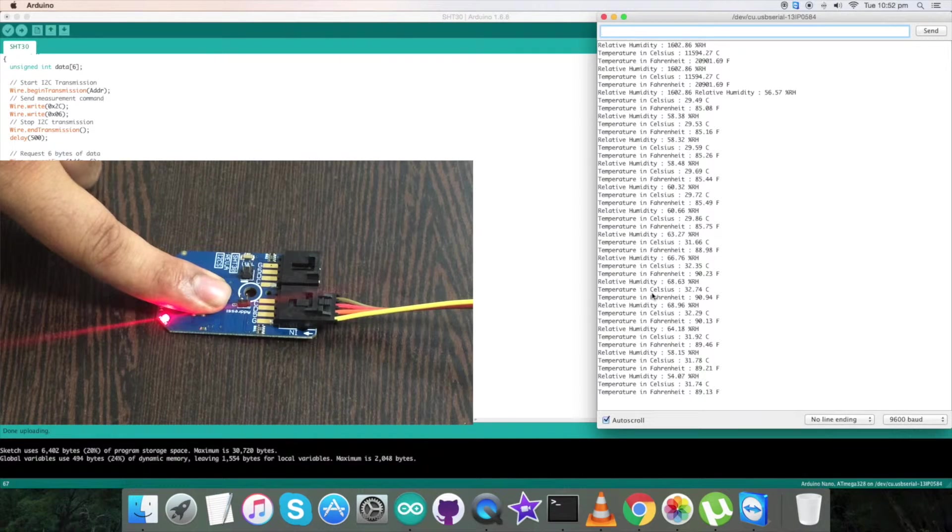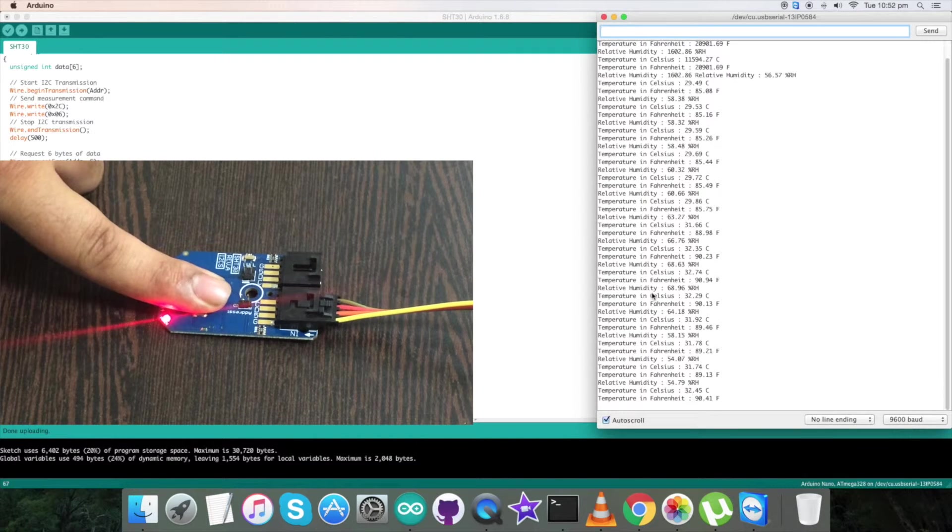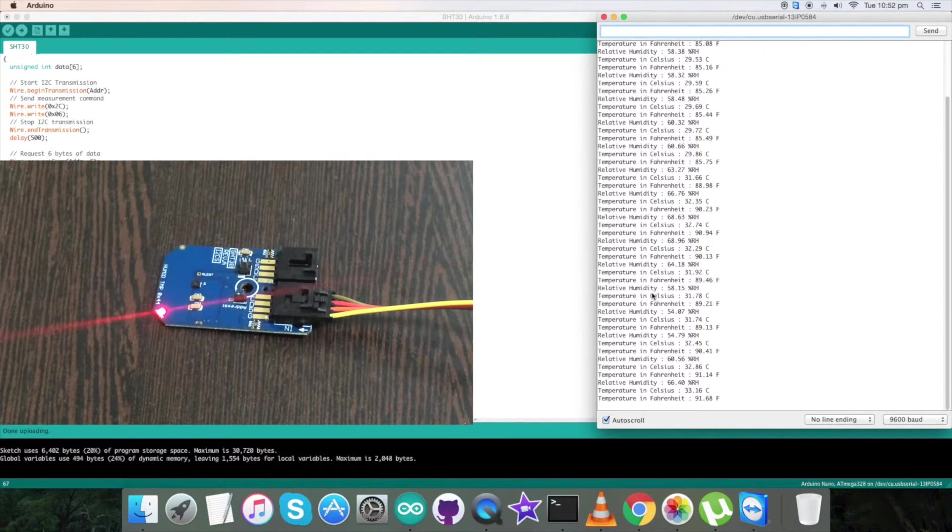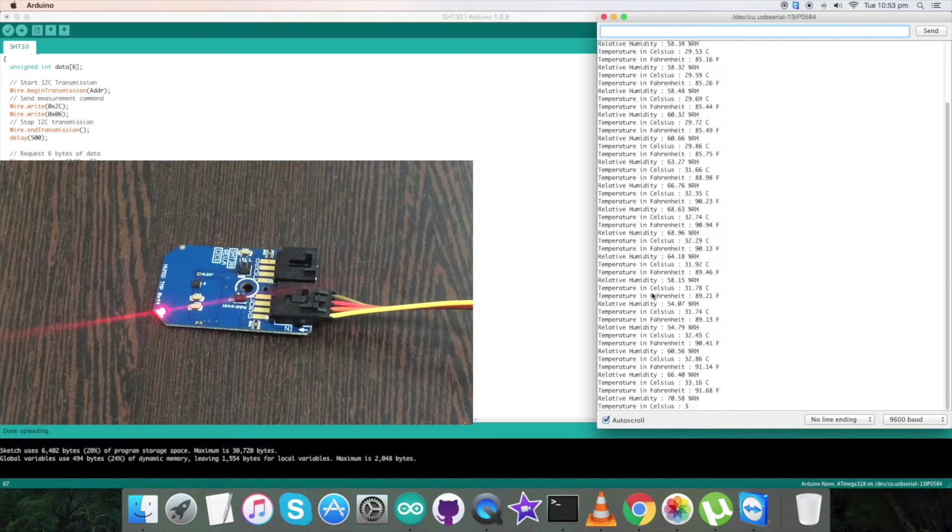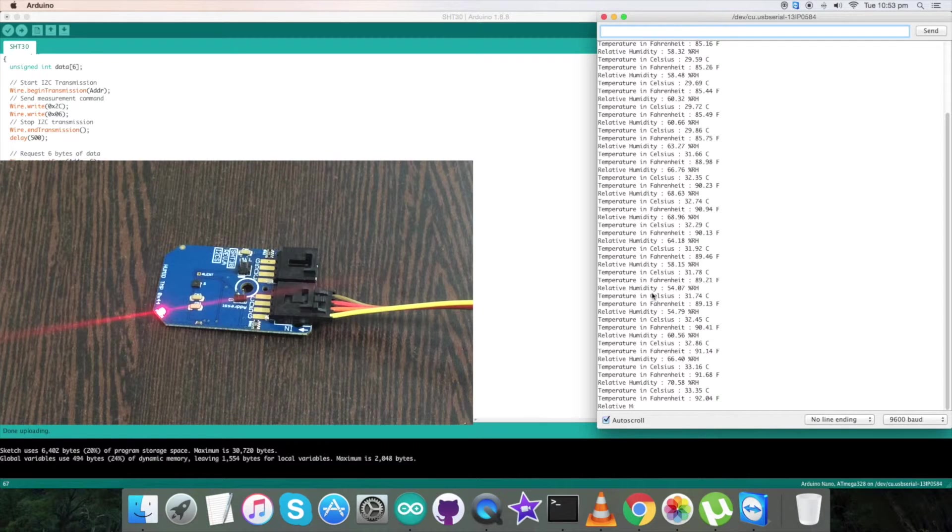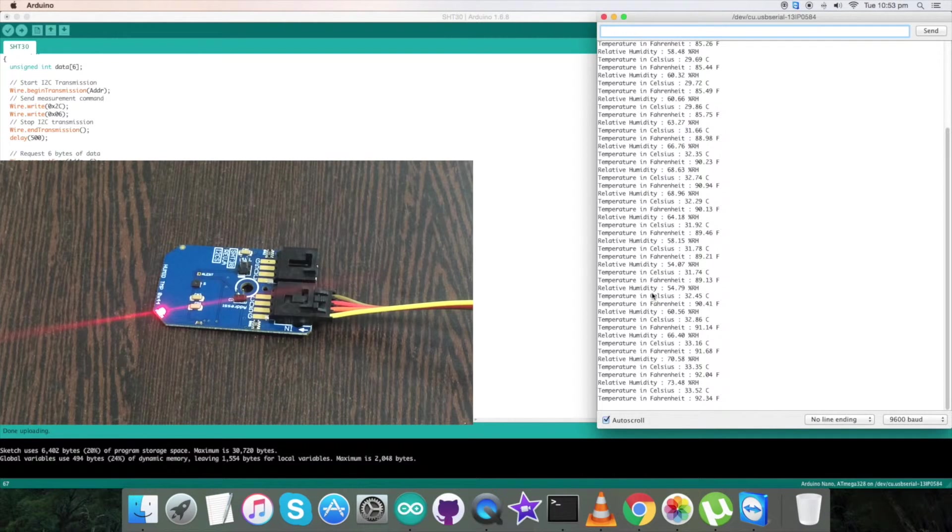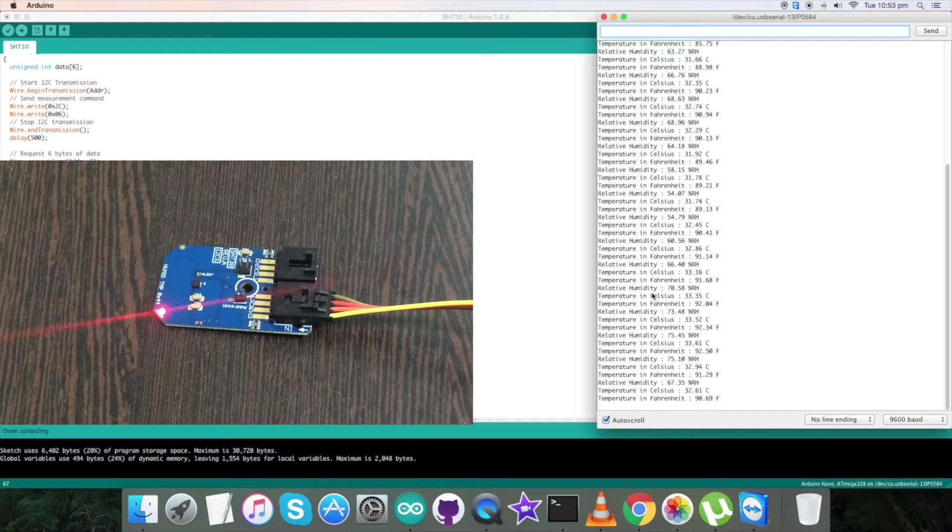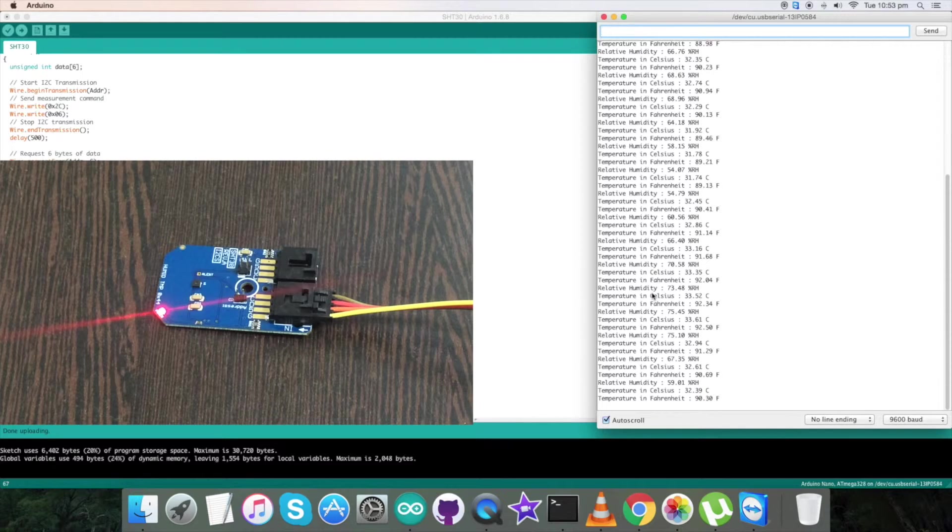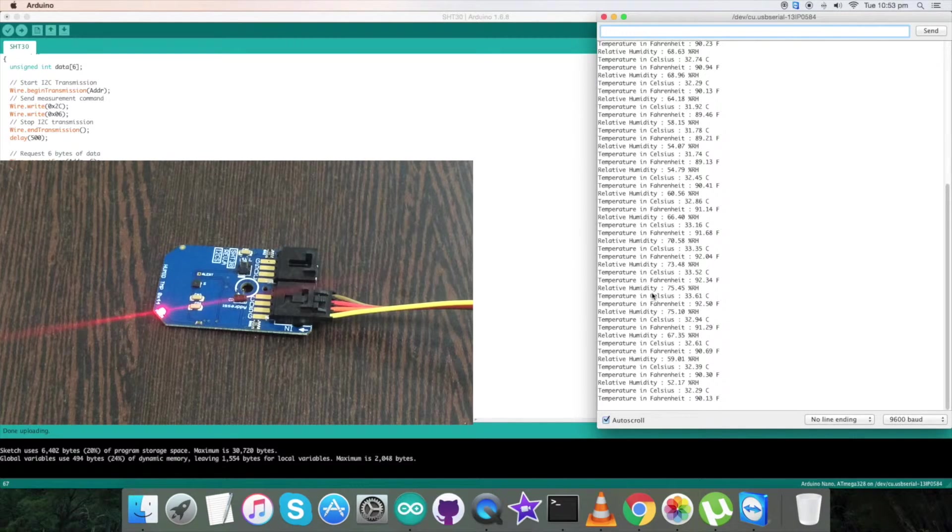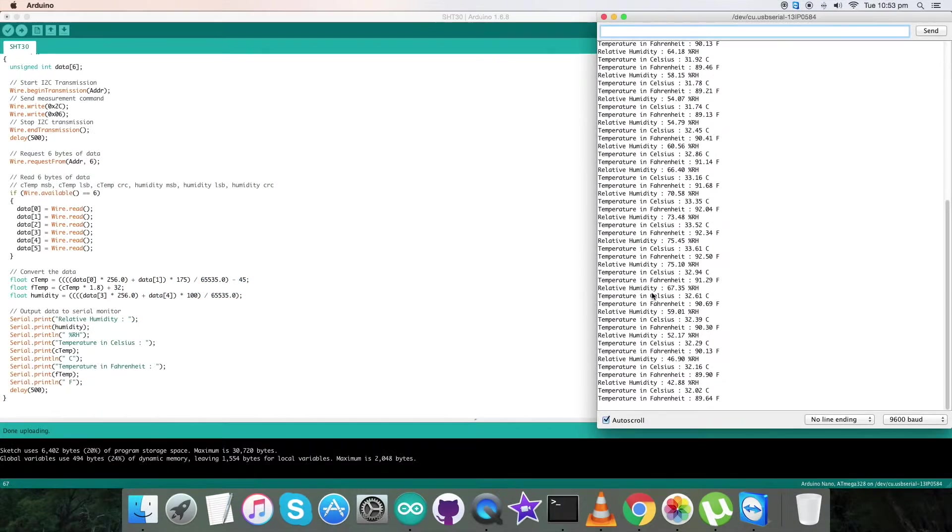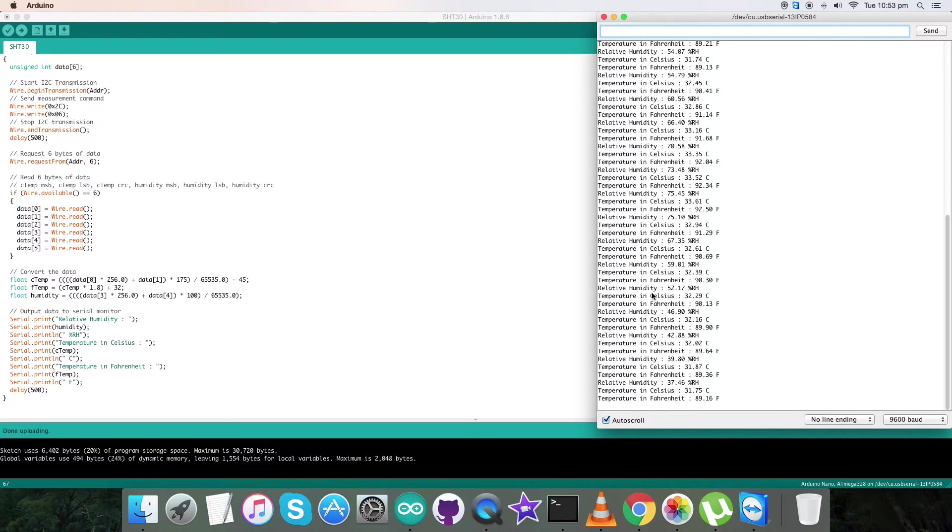Now again pressing the finger, change in relative humidity is in percentage RH along with temperature in Celsius and Fahrenheit scales. The change is being constantly monitored. So this is how Arduino code works with the sensor.